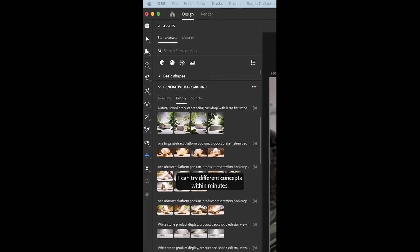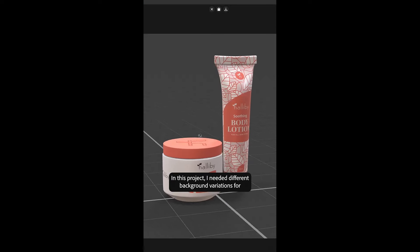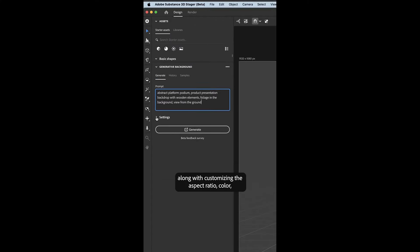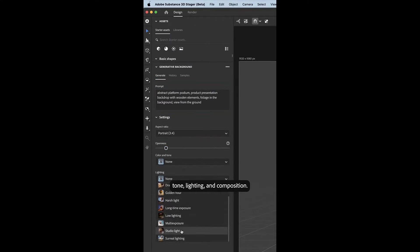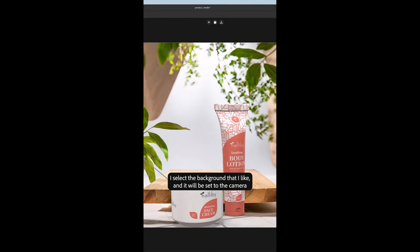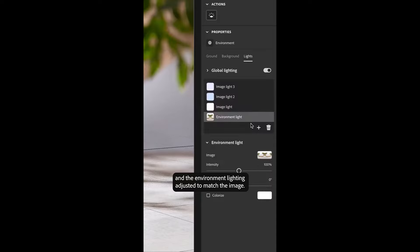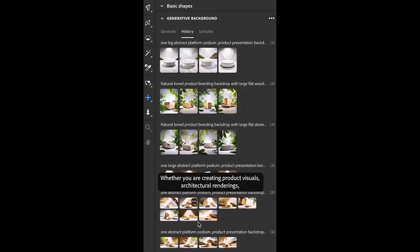If you work with Substance Stager, you probably know how interesting rendering with Stager actually is. With the new updates, Substance Stager now allows you to generate backgrounds that you can use to light the product itself. Of course, these backgrounds may not reflect the final background but might be used as a lighting tool for lighting the subject or object that you're trying to render.